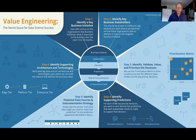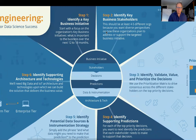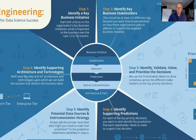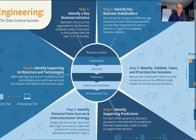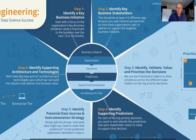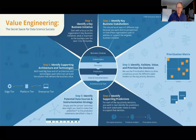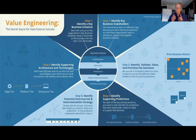Understand the metrics and KPIs against which progress and success is going to be measured. After you've identified the key business initiative, the next step is to go to the key business stakeholders and identify those business functions who either impact or are impacted by that business initiative.